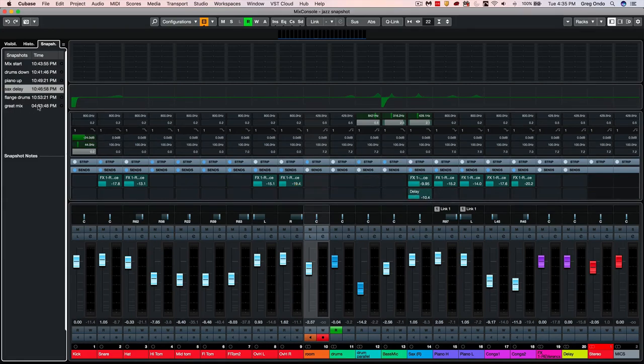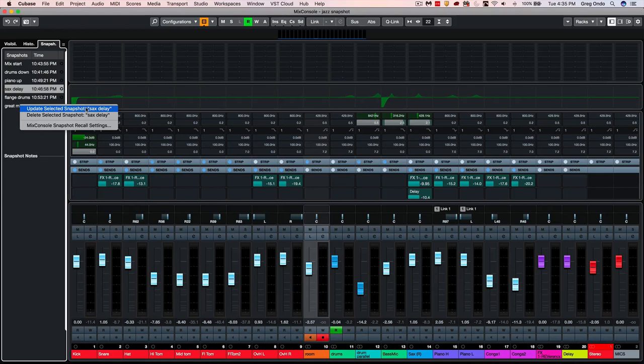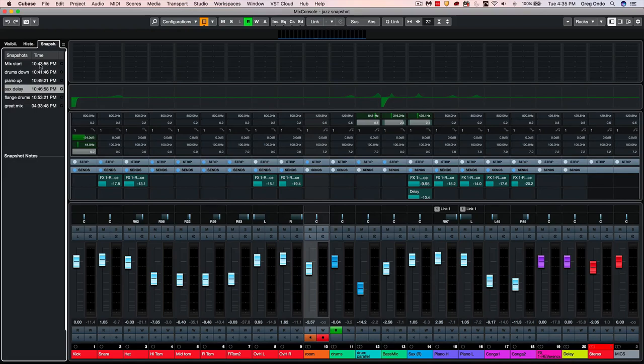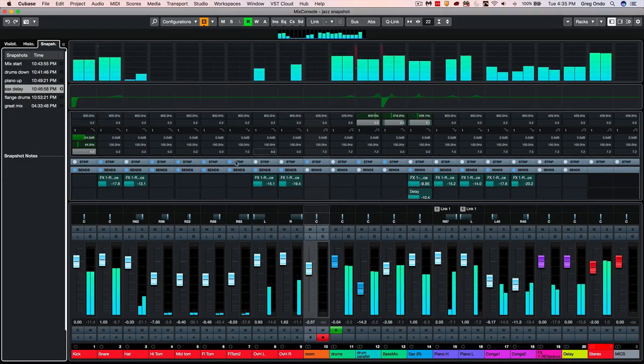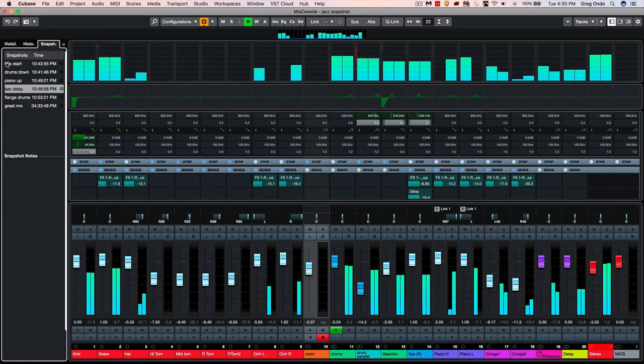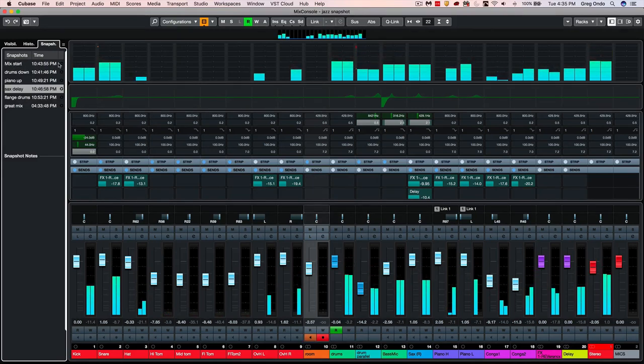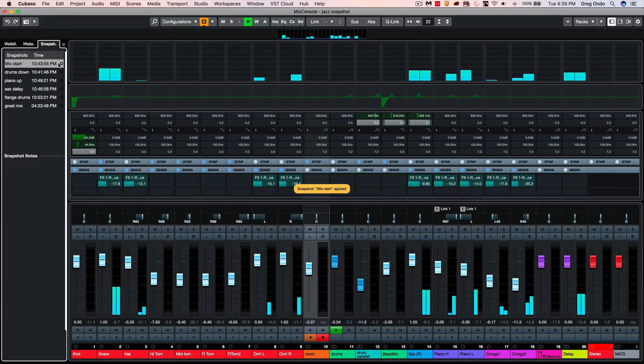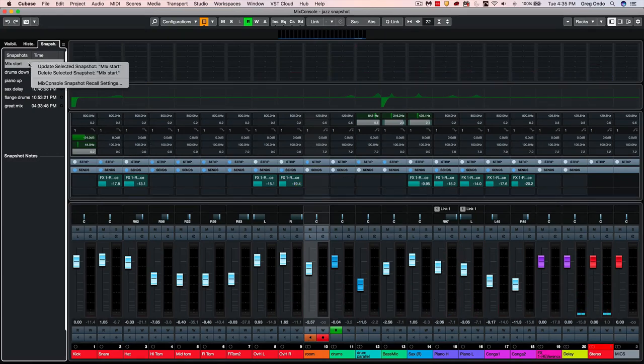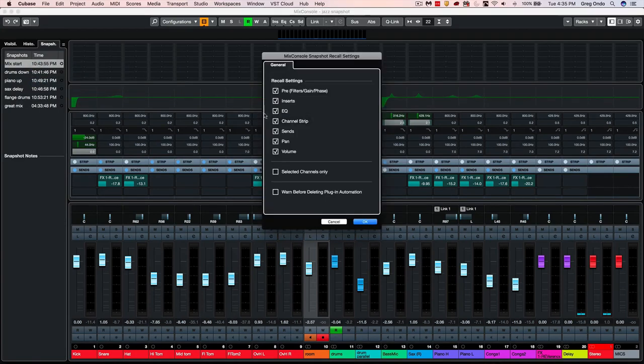If I wanted to update particular snapshots, you could right-click and update the particular snapshot with the current settings or delete the snapshots. But let's say I wanted to be a little more creative and I liked the delay on this particular snapshot, but that wasn't a component of my first snapshot that I did here. So I recall that snapshot, my delay has disappeared.